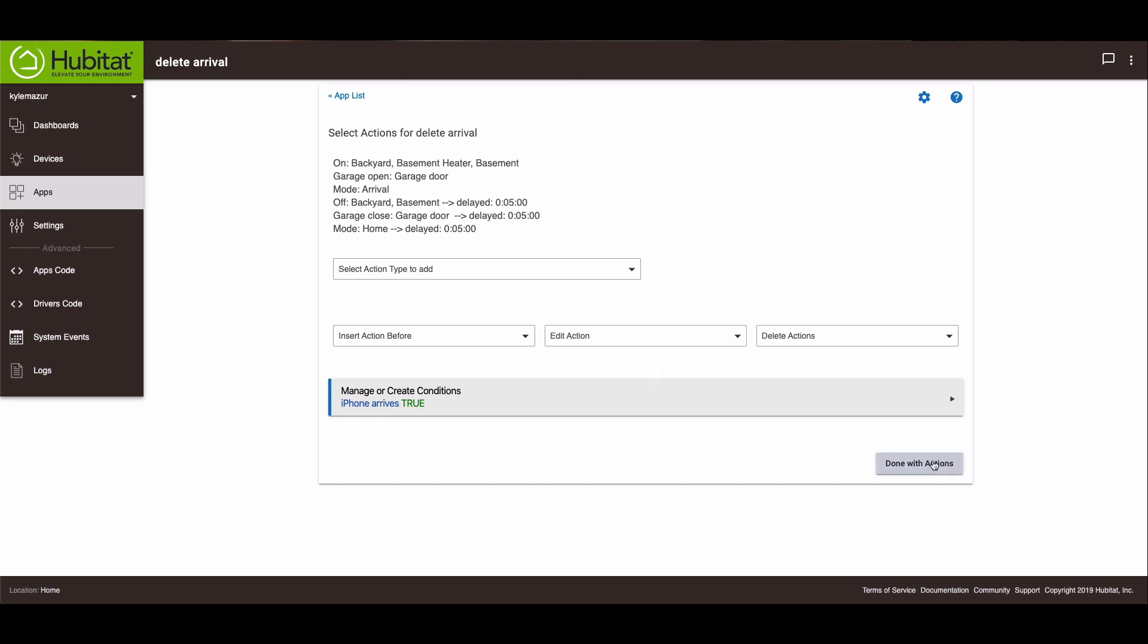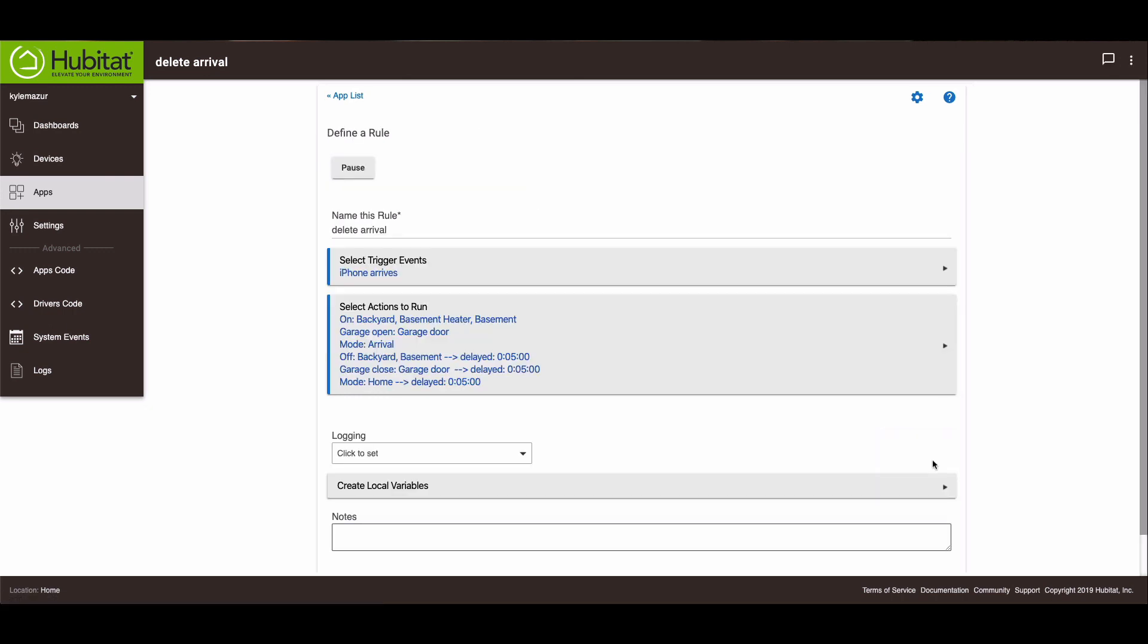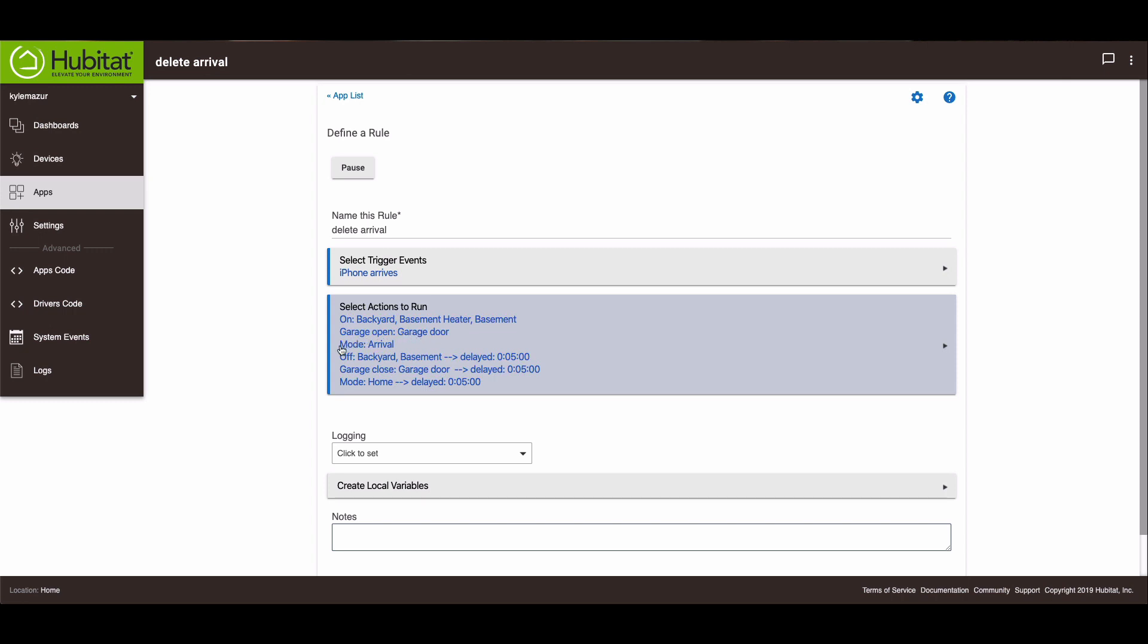And now our rule is done. So just to recap, when my iPhone arrives, these switches turn on: backyard, basement heater, basement. The garage door is going to open and the mode will switch to arrival. After five minutes, these switches will turn themselves off, the garage door will close, and the mode will switch from arrival to home.